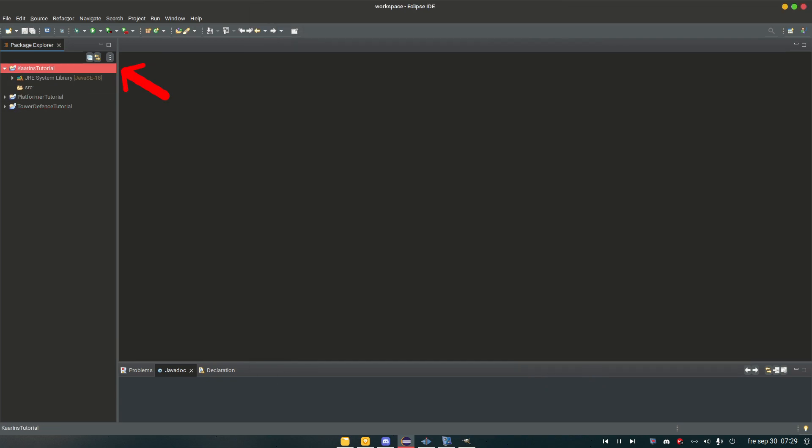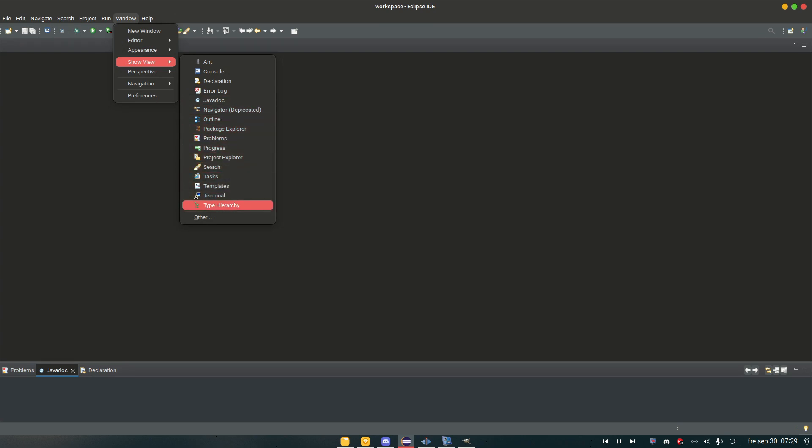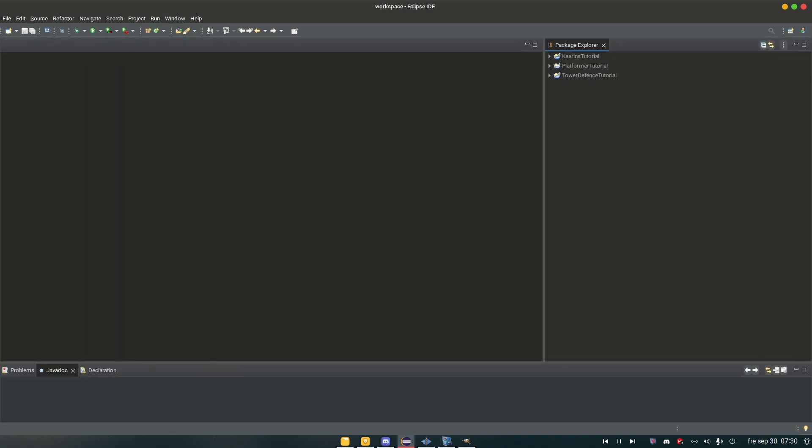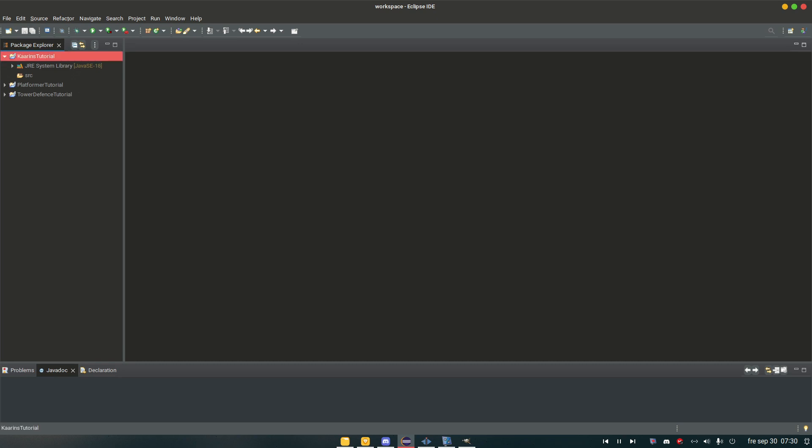And we can open up our project here by double clicking. If for some reason you have managed to, I don't know, not have the project, the package explorer, or you're missing some type of view, all you do is that you go to window, show view, and here you have the most common ones. And I, of course, removed my package explorer. So I just click it and it's back. I can move it around if I want by just left clicking and moving around. Nothing too complicated here.